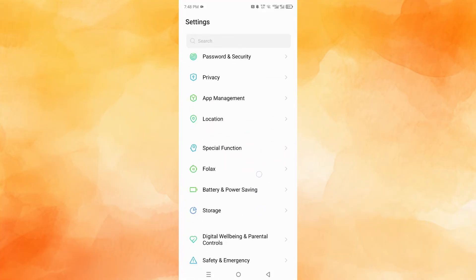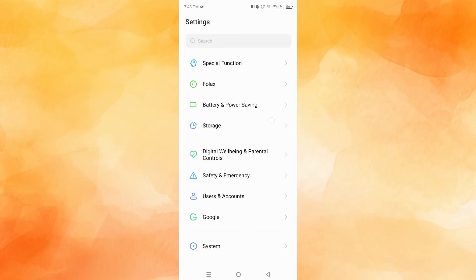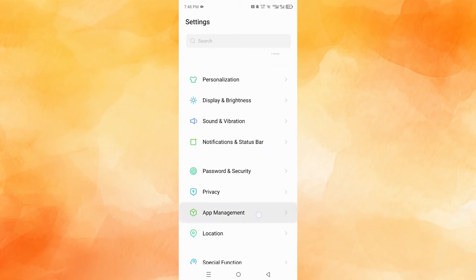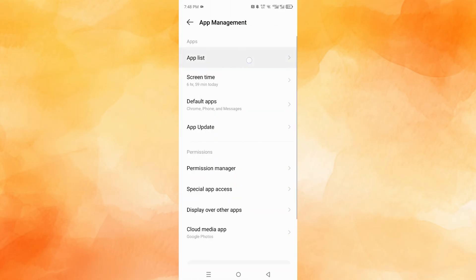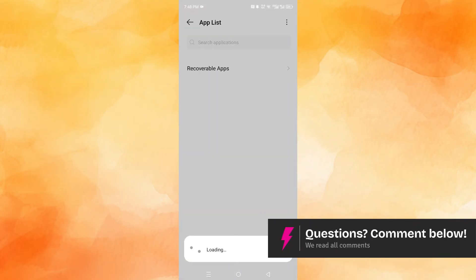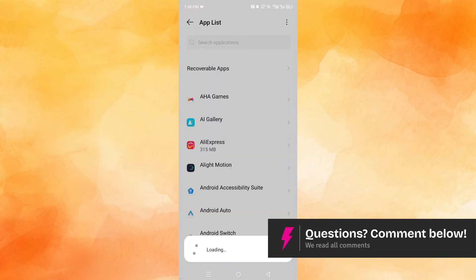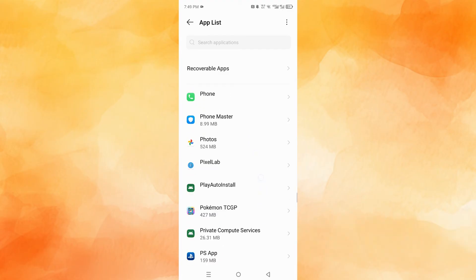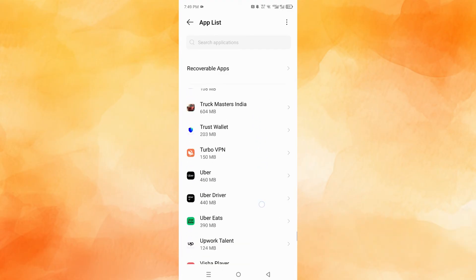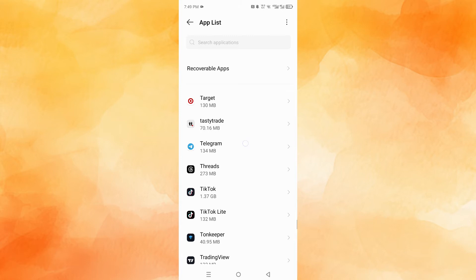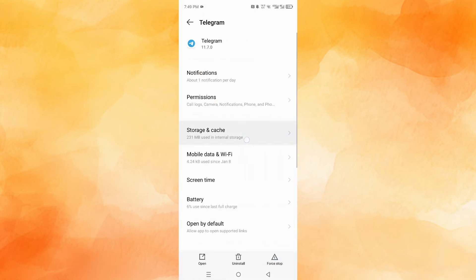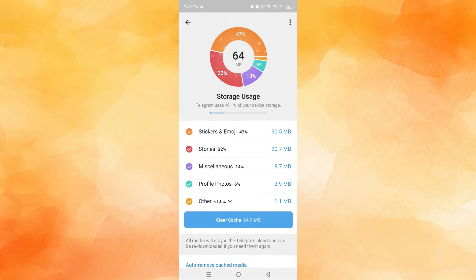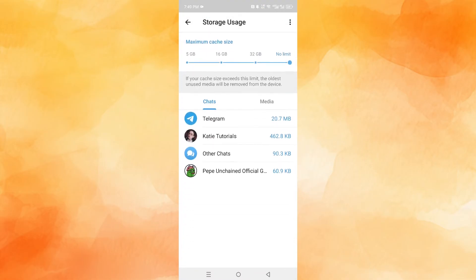Scroll down, go to storage. We need to find the specific apps, so come click on app management, click on app list, and then we need to choose Telegram — scroll all the way down and find Telegram. Come here to storage and cache, clear the storage for everything, and also the cache.